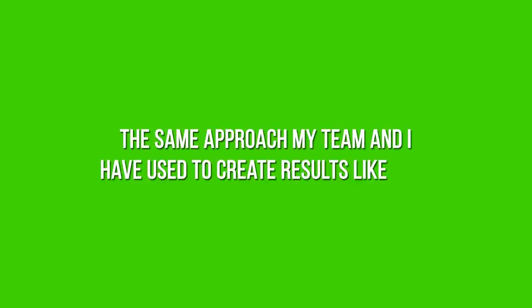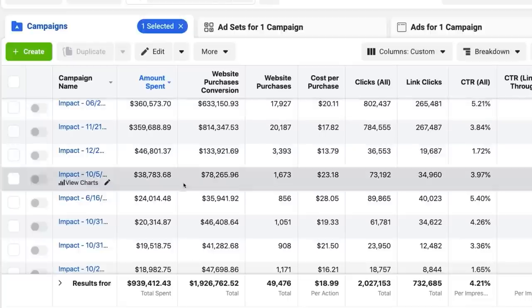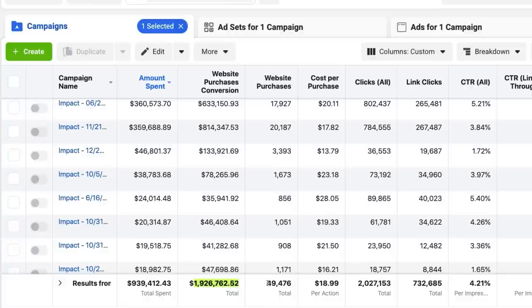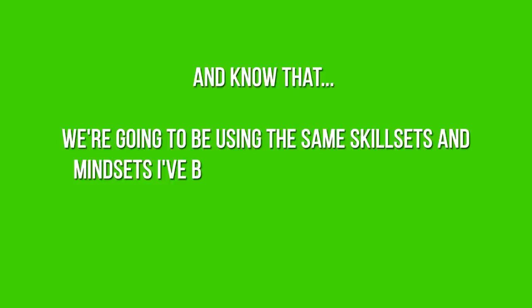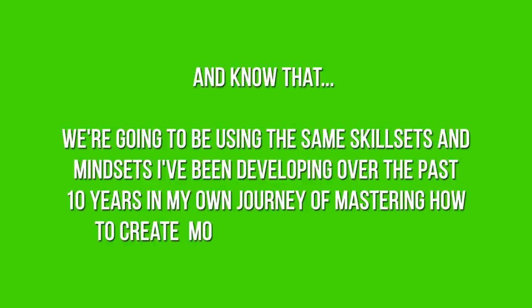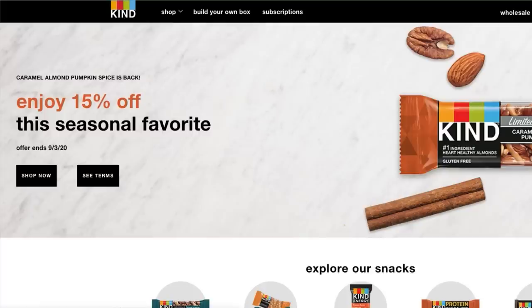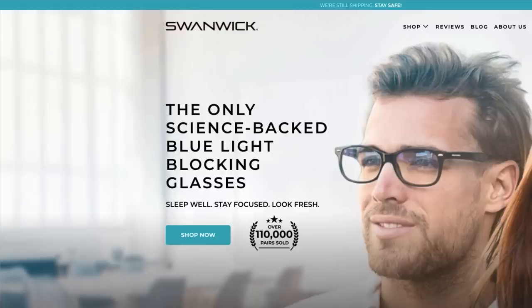If you're new to Facebook or Instagram ads, this video is going to be perfect for you because I'm literally going to be showing you virtually everything you need to know from start to finish. And if you have experience, this video is also going to be great for you because you are going to learn one of the most effective, potent, and powerful strategies to creating money-making ads — the same approach my team and I have used to take a Shopify store from $0 in ads to generating over $1,926,762 and generating 49,476 customers in the process.